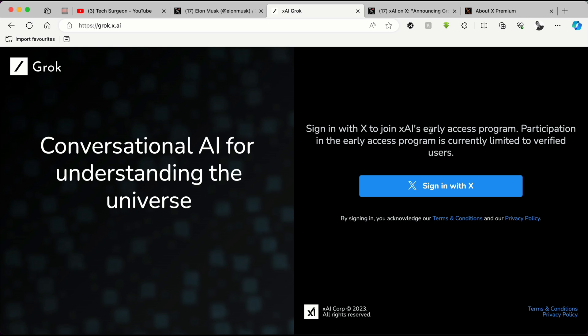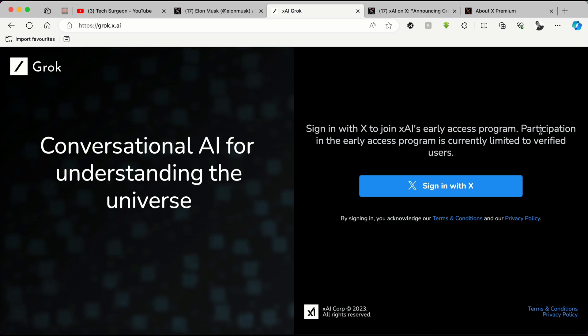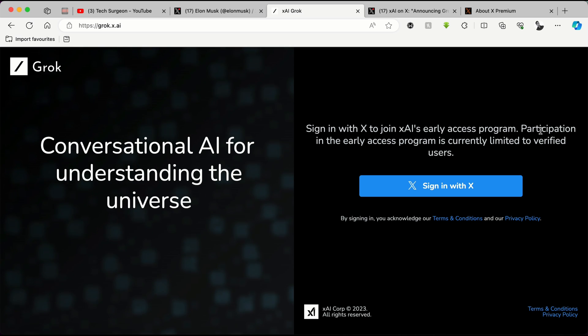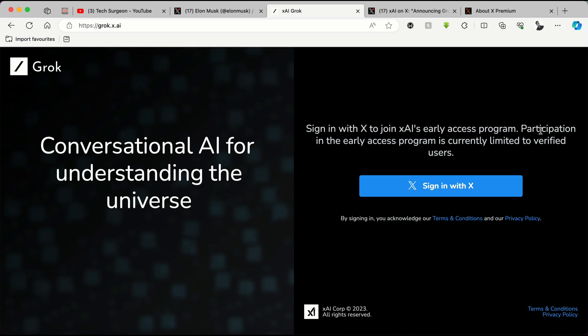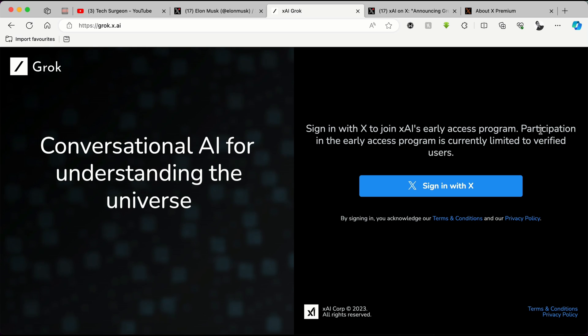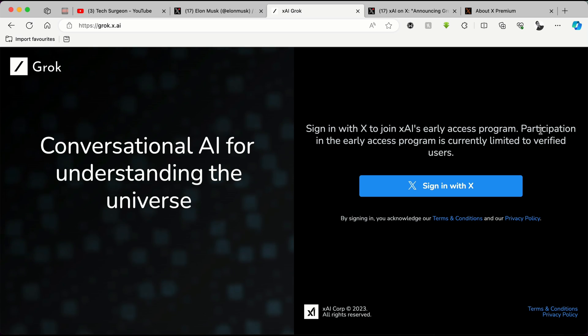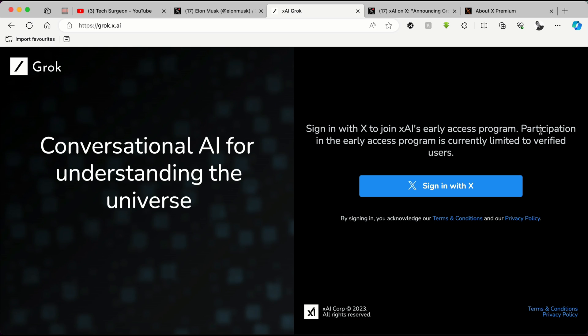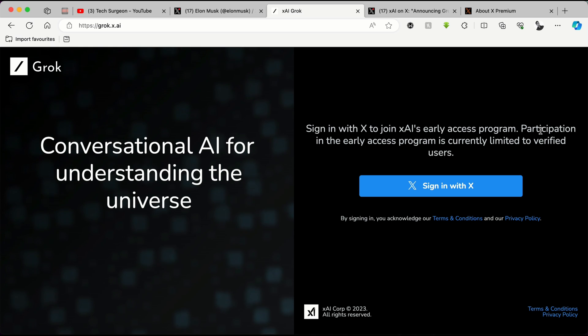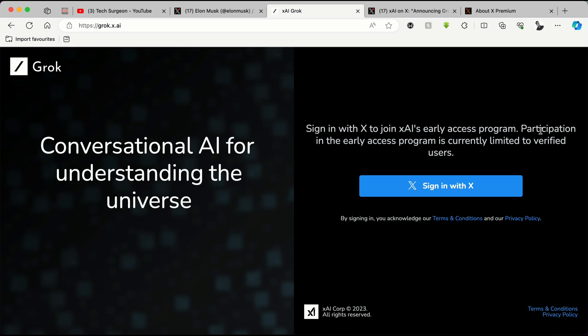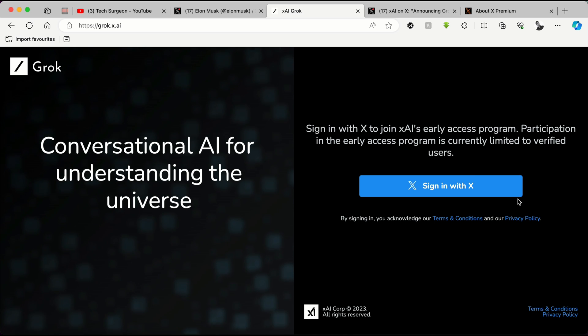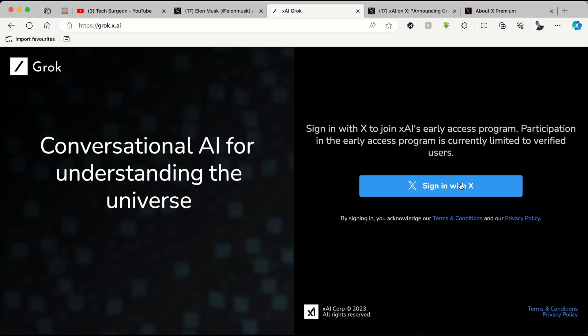Now signing into X to join xAI's early access platform, participation in the early access program is limited to only verified users. So if you do not have a verification subscription for X, then you are not going to be able to sign up for the waitlist. If you are a verified user, all you have to do is come right here, sign in with your X account, and then you're going to be added to the waitlist.